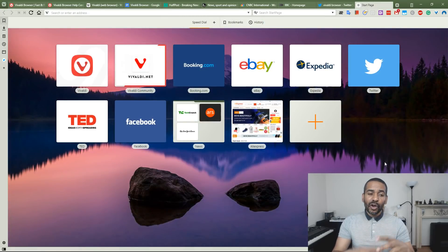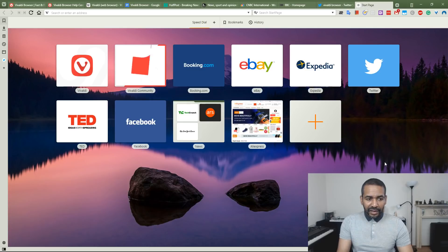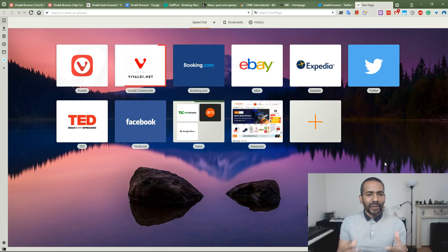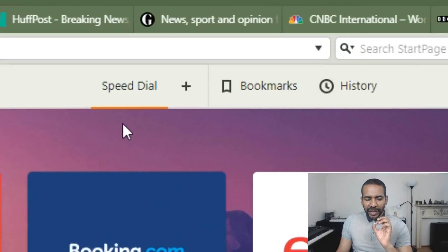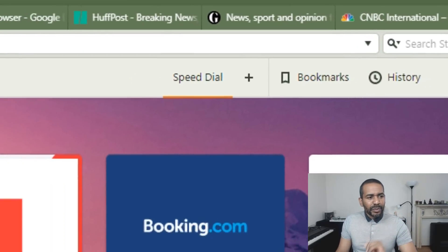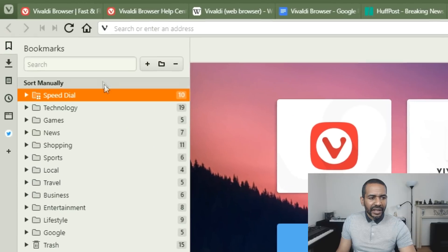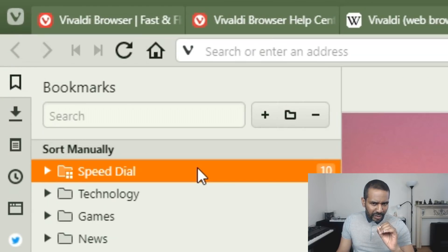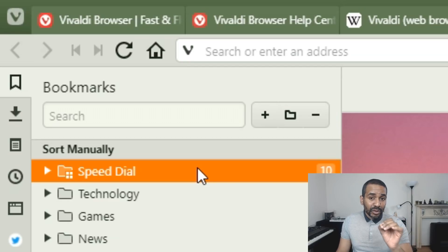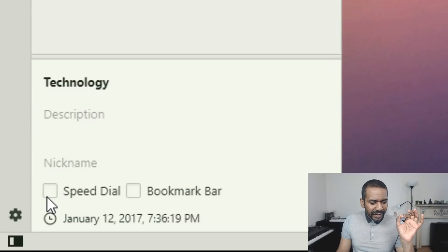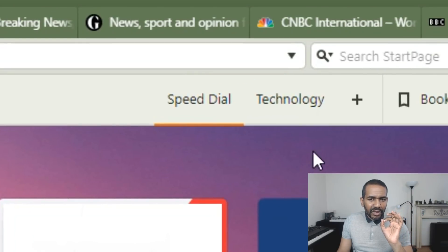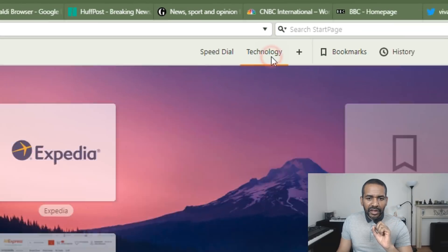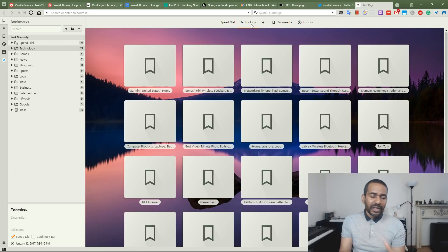Now let's talk about speed dial. Whenever you open a new tab, this is where you'll go. The developers have already selected a few bookmarks for you, but this can be customized. Speed dial is actually a folder that exists in your bookmarks. As I mentioned, any of these folders can be added to the speed dial. Let's take the next folder as an example. It's called technology, and if I tick this little box, technology will also show up here in the speed dial, and you'll see all of the bookmarks that exist in that folder. Very, very useful.